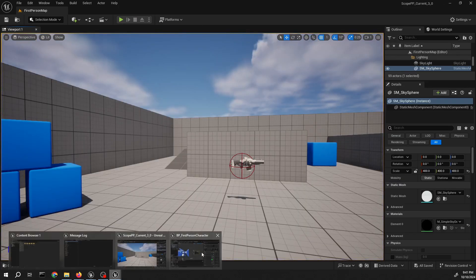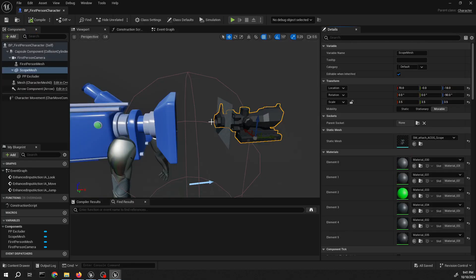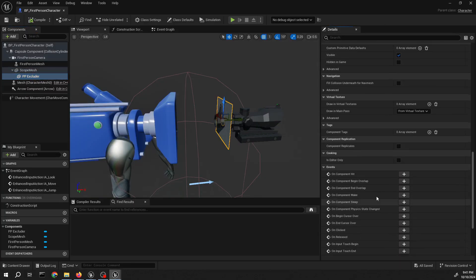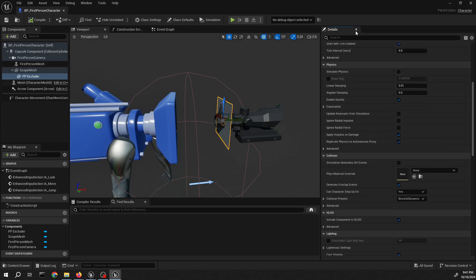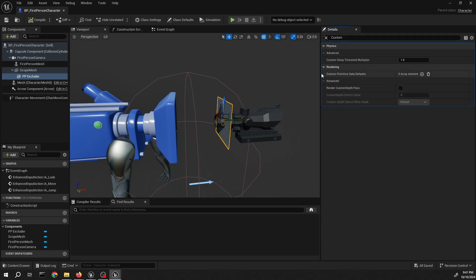Next we need to change the render settings for the masker mesh. Let's put the custom depth pass — check that one.